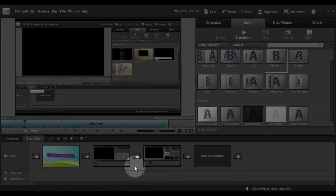Hi there. This is another video in our selection of how to use Adobe Premiere Elements, just the basics.